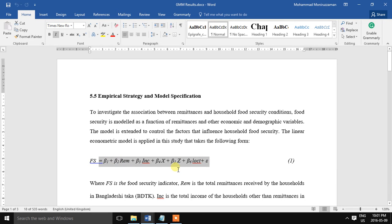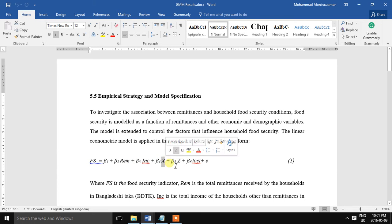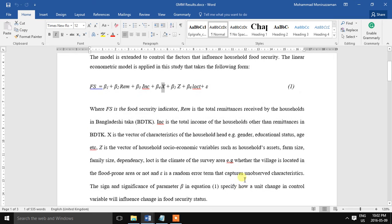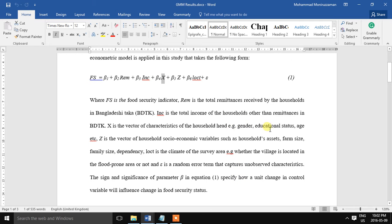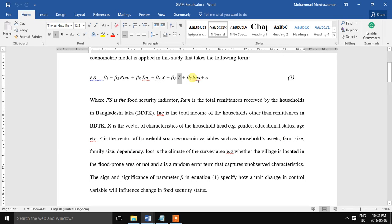These are the independent variables. Remittances is one of the covariates. That is the key interest variable. So the other variables are income, household different demographic factors such as age, gender, educational status, household asset, farm size, family size, dependency, and one another important variable is the location.